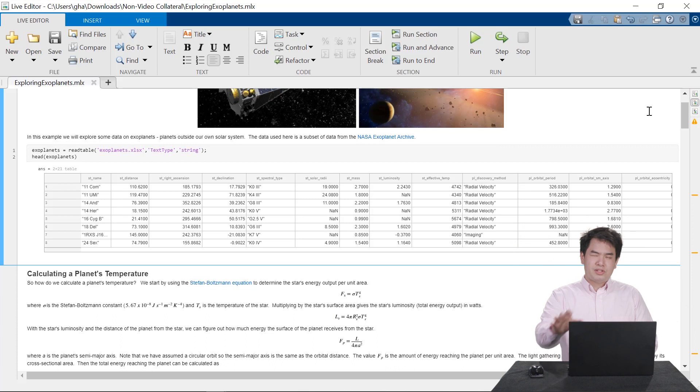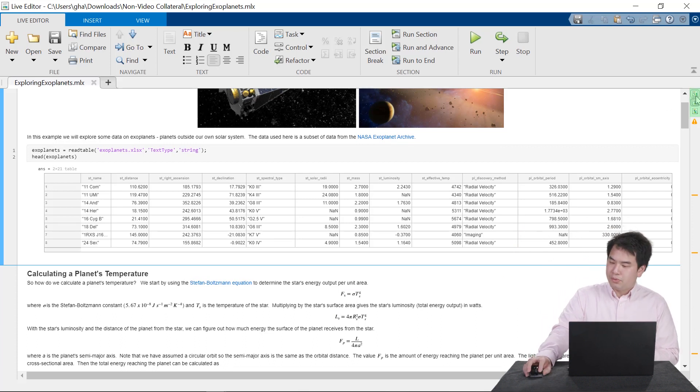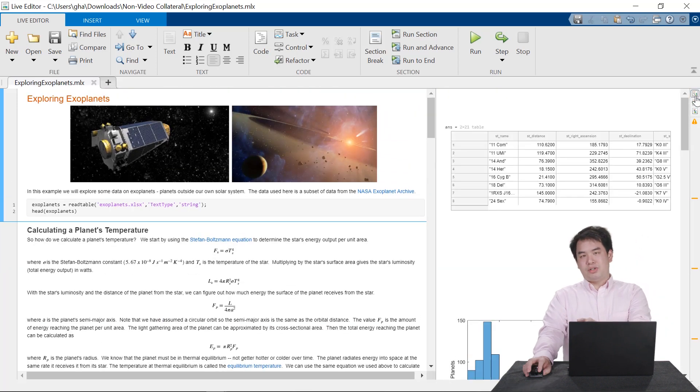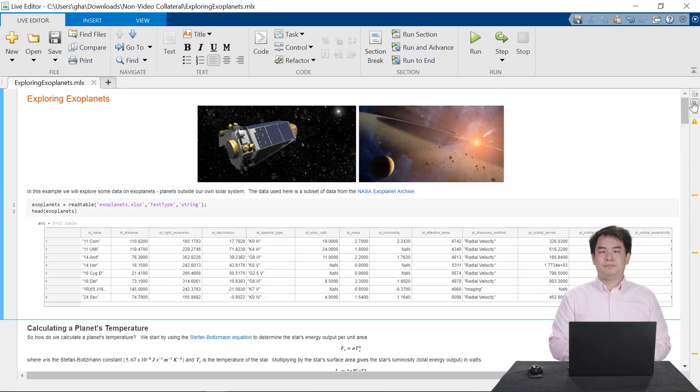There's also much less of a disconnect between your code and its output. You can choose to put your results and visualizations right next to your code, or view them inline.